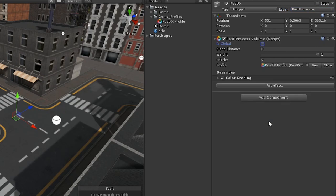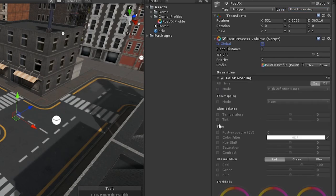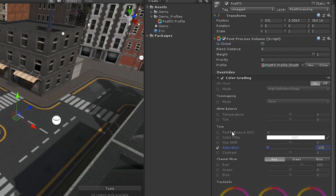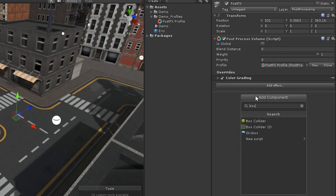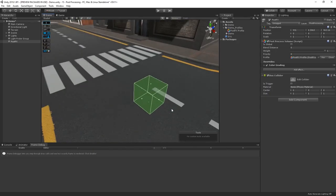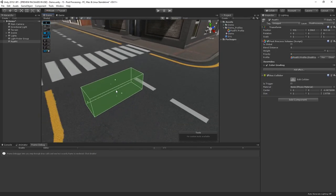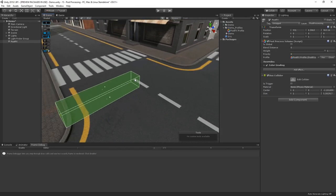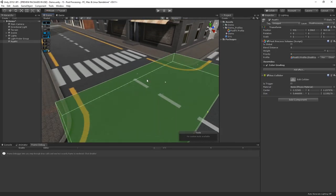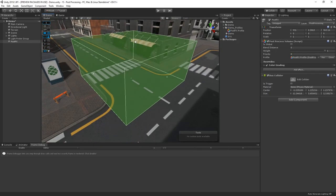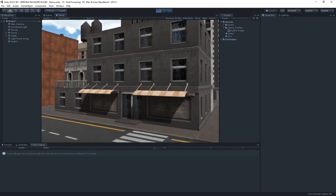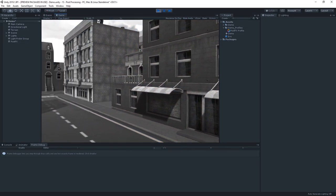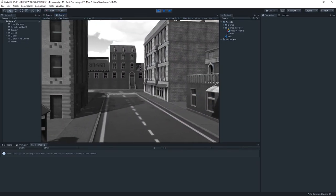Let's add a color grading effect, and then we'll desaturate the image. Finally, we'll add a box collider to define the size of the volume. Now, when our camera enters the volume, the effect occurs on the camera.